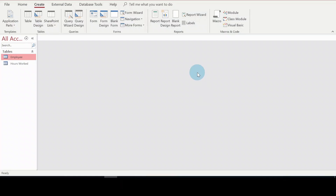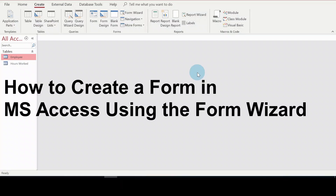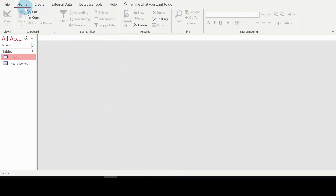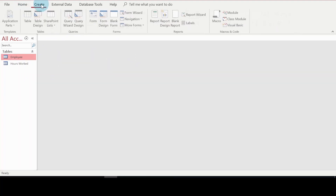Hello everyone. In this video I'm going to show you how to create a form in Microsoft Access using the Form Wizard. When you open your Microsoft database it's going to be in the Home tab, so you go straight to the Create tab and click on it.